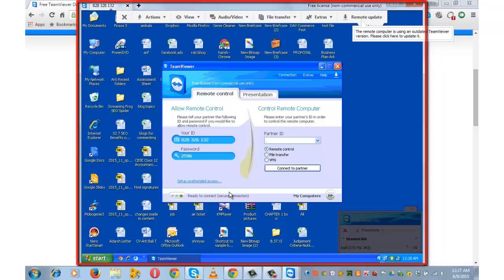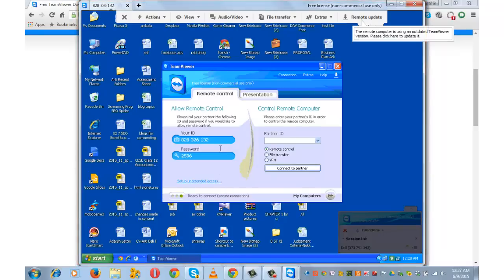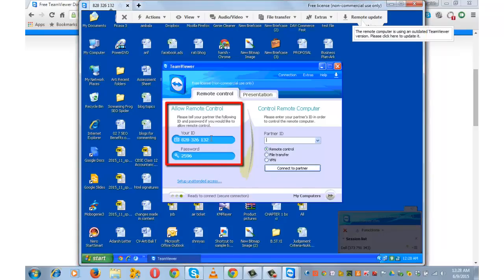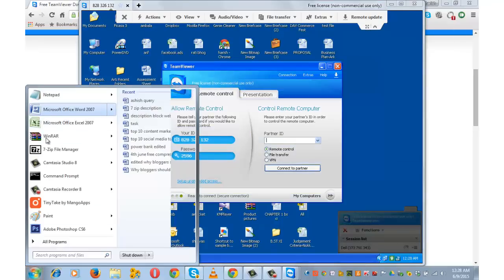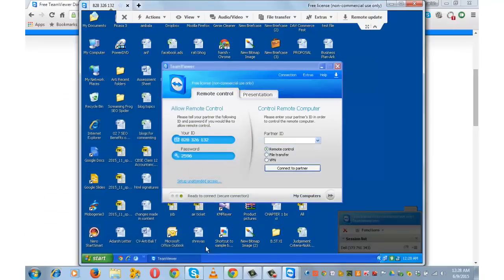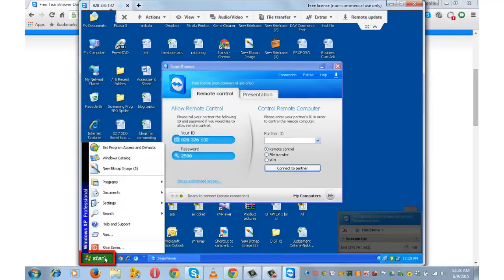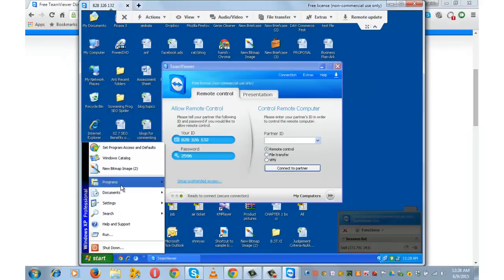This is the computer system of my friend Johnny and this is the ID and password that I just entered. Now this is the start menu of my computer and this is the start menu of the computer that I am right now controlling.